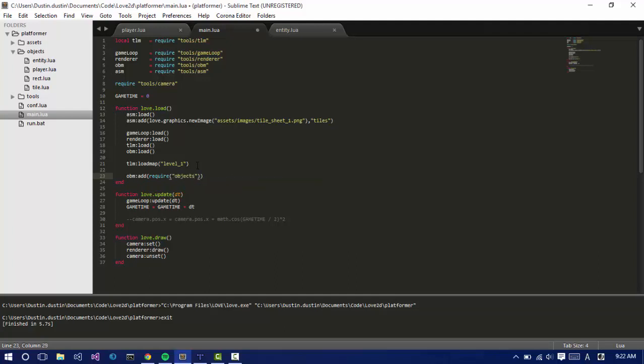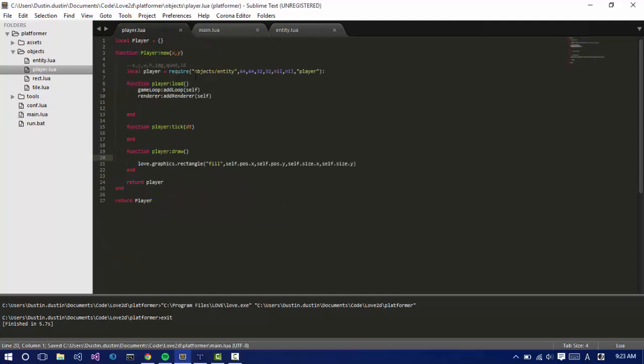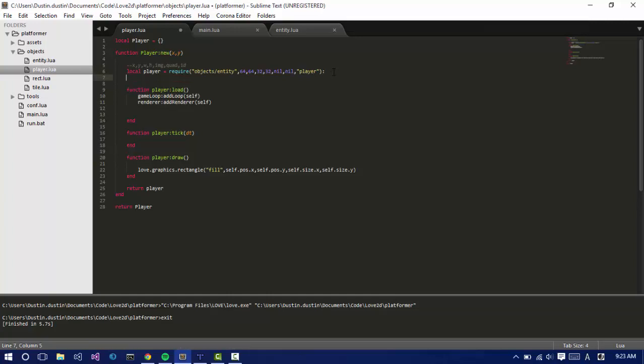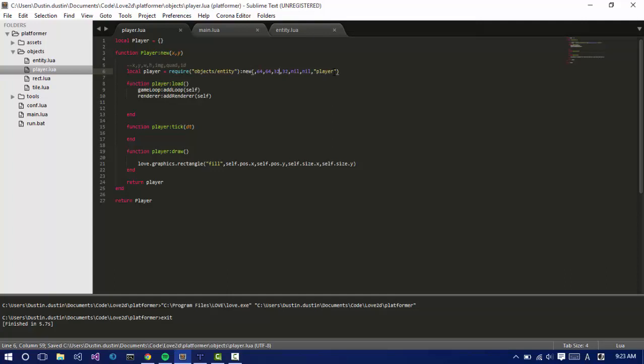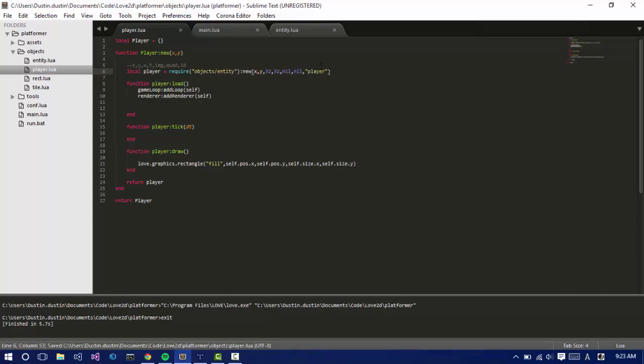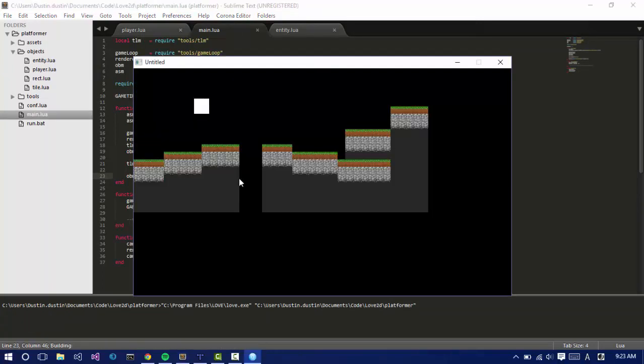So I'm just going to say OBM add require the player, objects. That took me a little while. We need to make a game state manager where we manage the game like levels and all that. Maybe in the next tutorial. So 64, 64. Colon new, pass that in. Let's just put the X and the Y so we can position it over here. So let's say 128. So let's rerun this. We should be able to see. Yep. There it is.